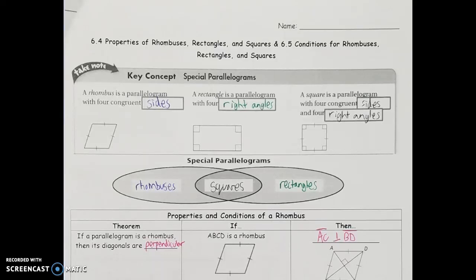So in the first few sections of chapter 6, we're looking at parallelograms in general. In this section, we're about to narrow that down into certain types.